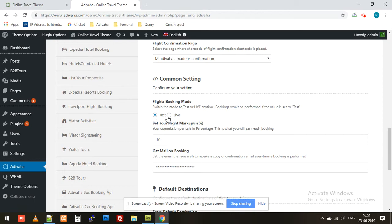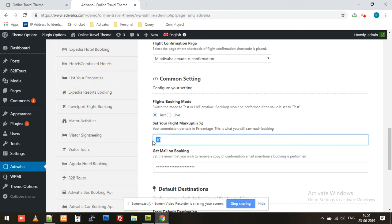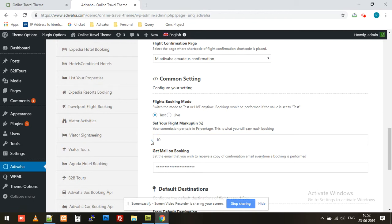Then we have the markup. This markup will be added into the base price of the flight. So if the fare of the flight is coming at $100, this 10% will be added into the base price, and the customer will pay $110 straight into your account.